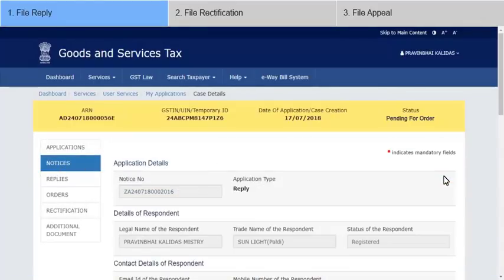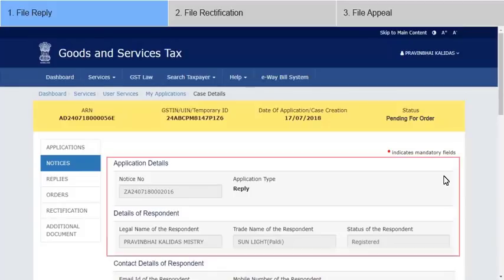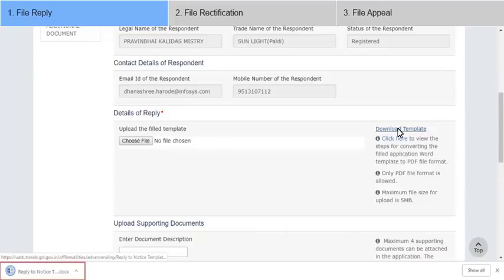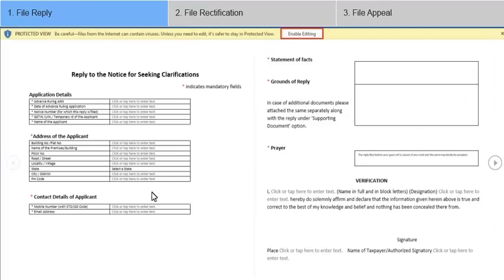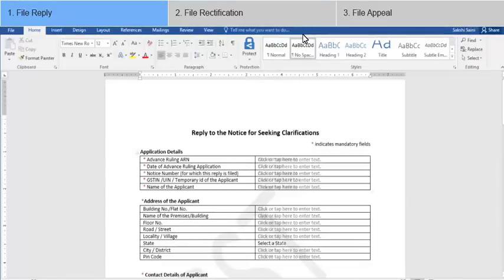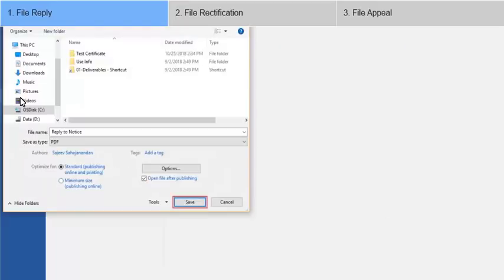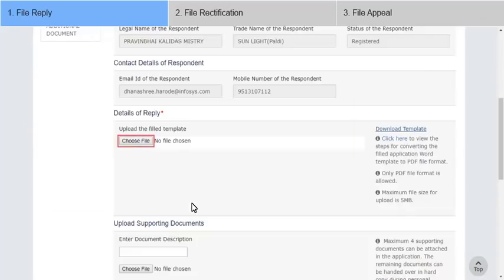The Reply application is displayed with auto-populated details. Click here to download and open the template for reply. Click Enable Editing and fill the template with the required information. Convert it to PDF and click the Choose File button to upload it.